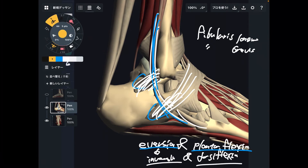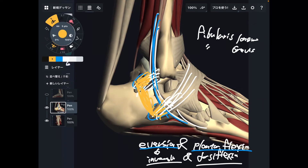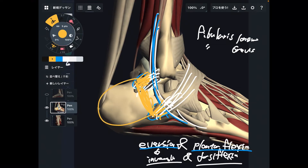Don't forget — this lateral retinoculum also attaches to the calcaneus. Tightness of the retinoculum inhibits movement of the calcaneus. If the calcaneus doesn't move, the ankle joint doesn't move.